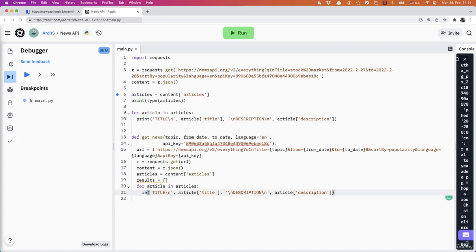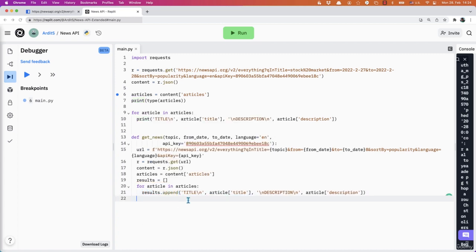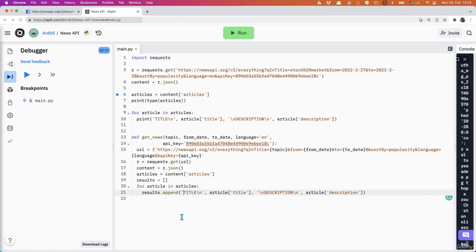I say here results.append. And then I append the title and the description and the article there. But this would be an F string. So F title and then article goes